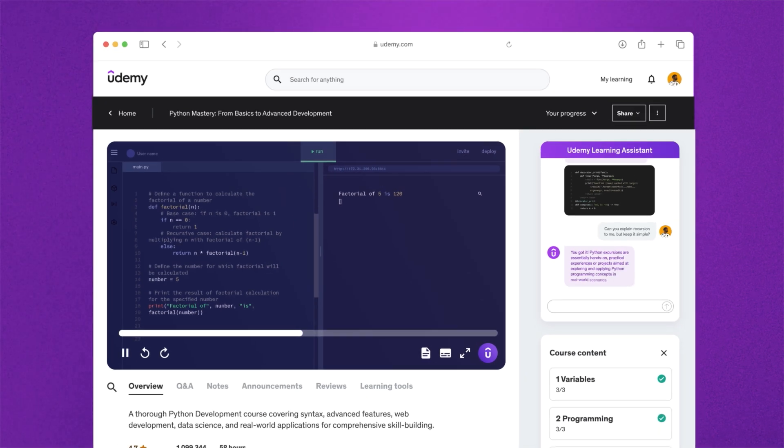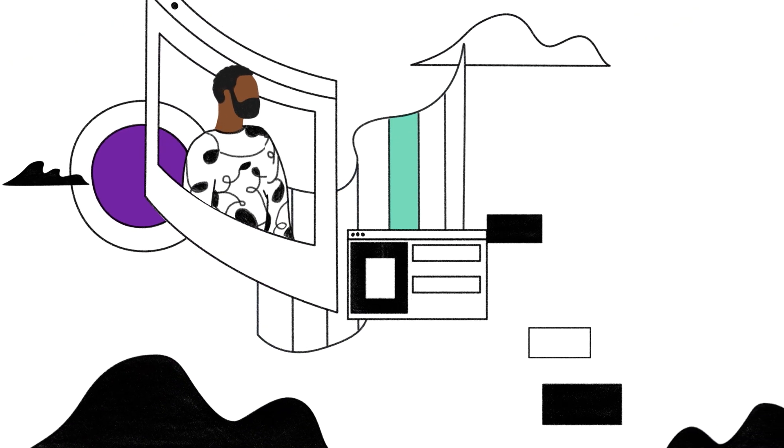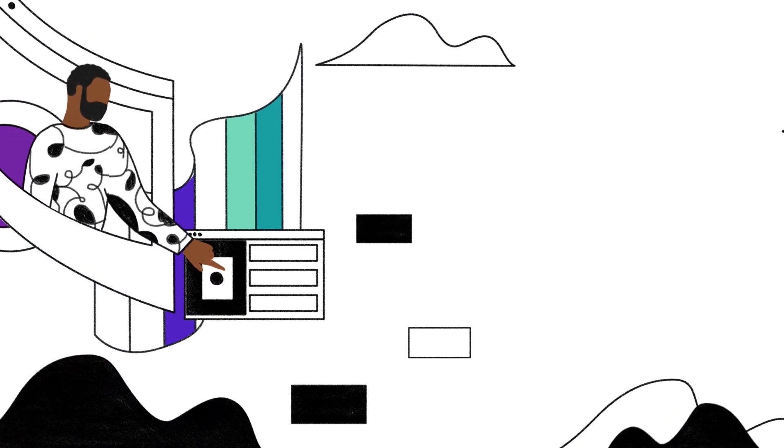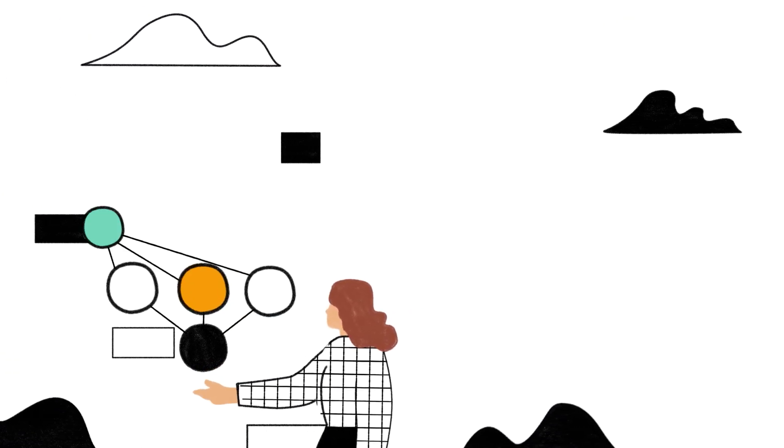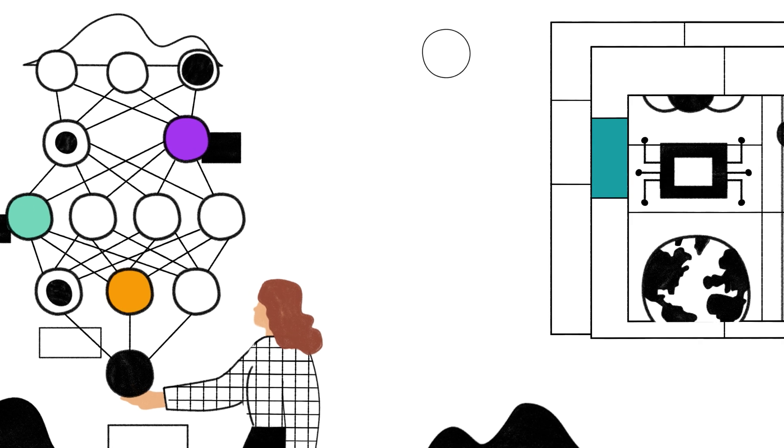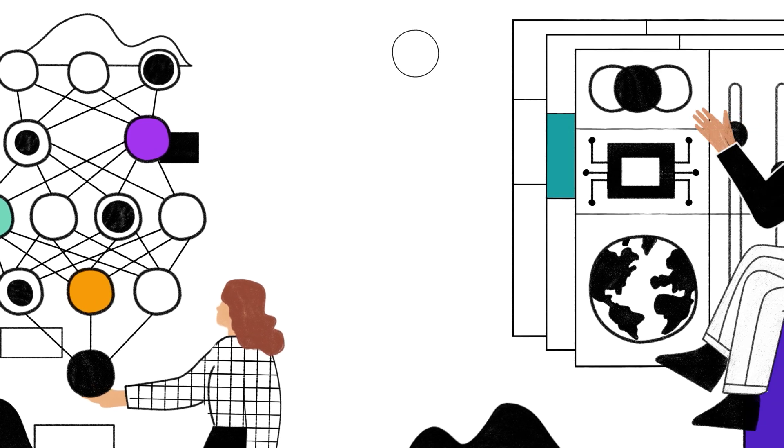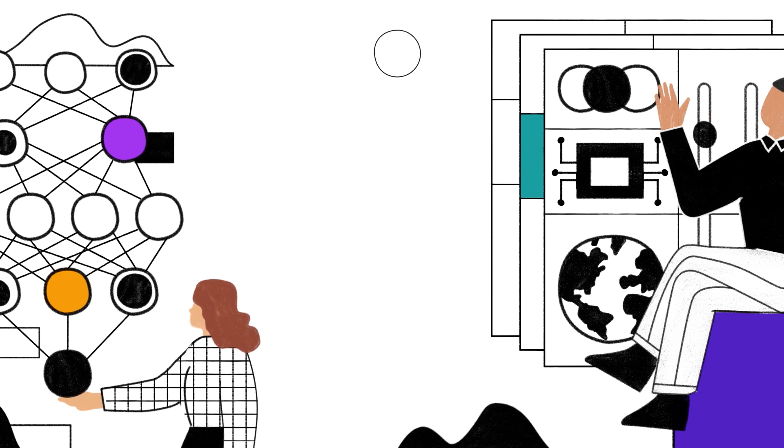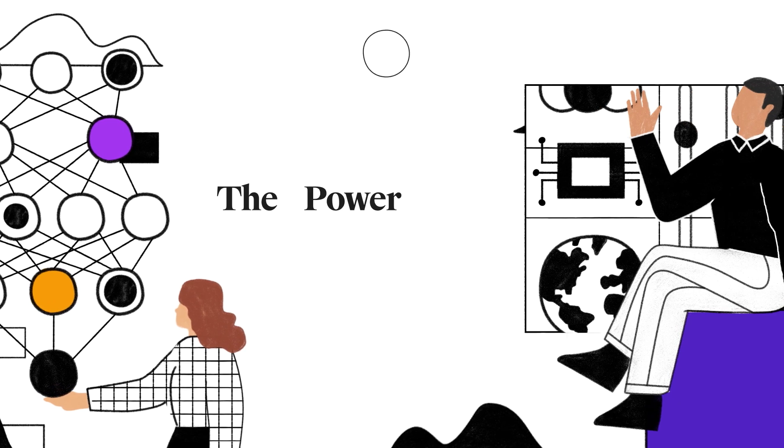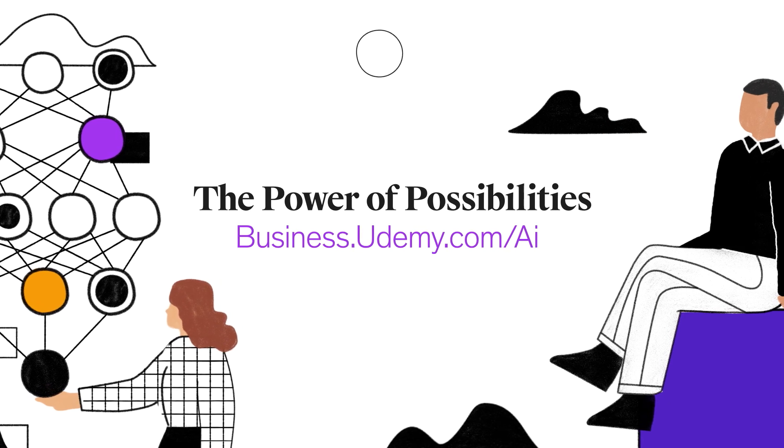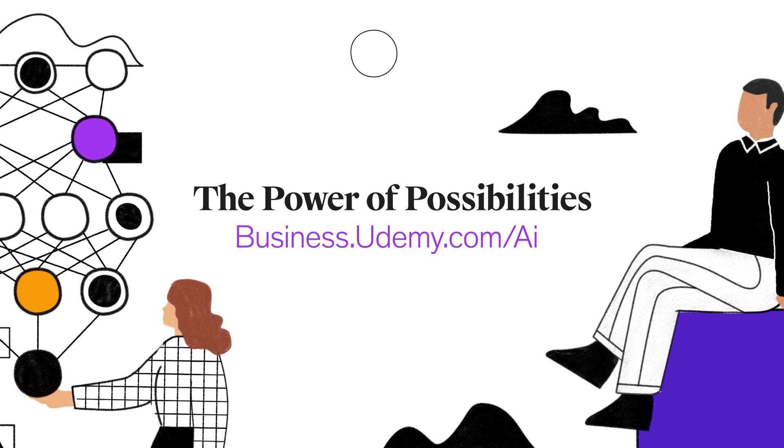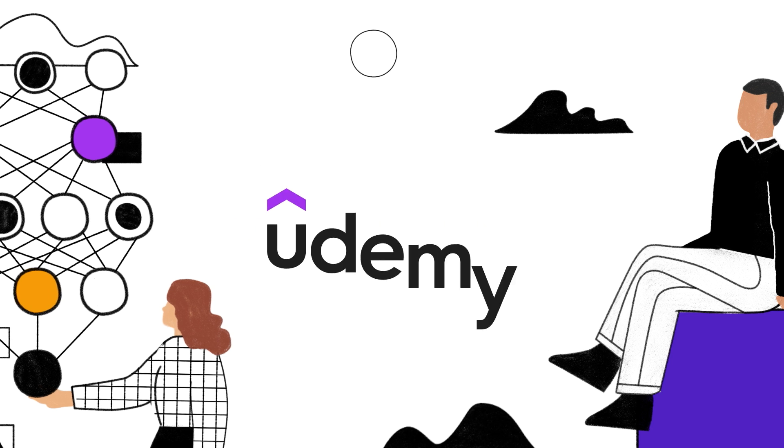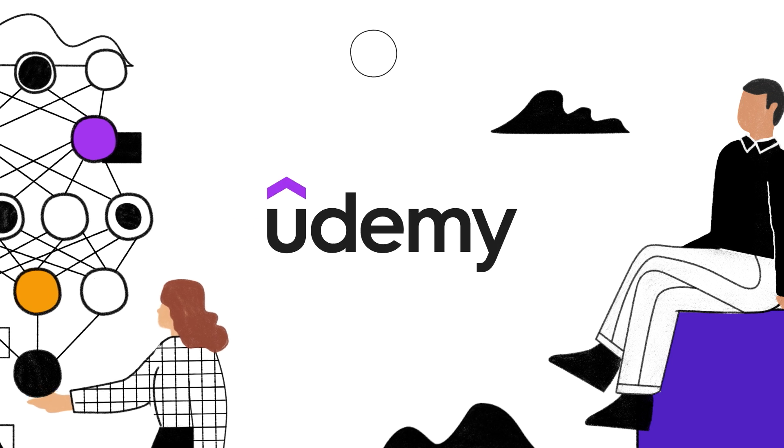At Udemy, growth happens when your team learns from our global community of world-class instructors. And with our AI, you develop your team's skills and get your people ready for whatever tomorrow brings. Launch your team into the future faster with Udemy and AI.